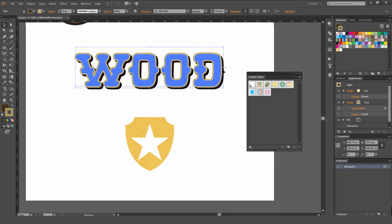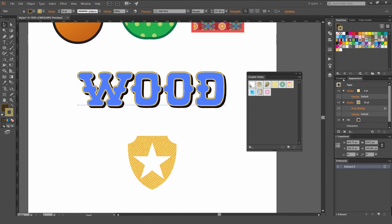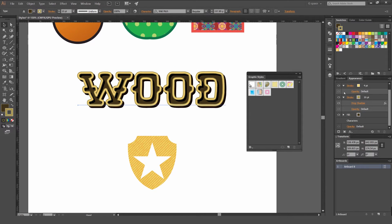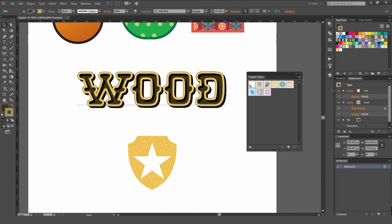So you can see if I click on this type and if I go to my appearance panel on the right, you'll see I have all these effects in it. So I can save all these.